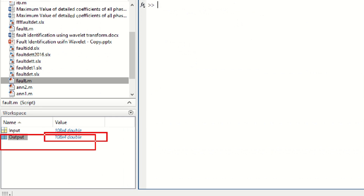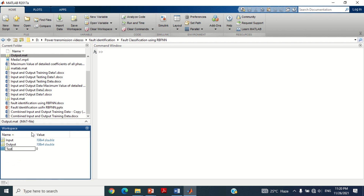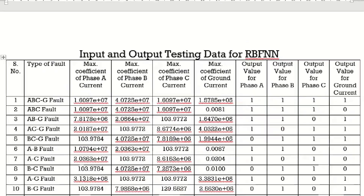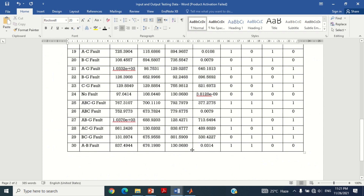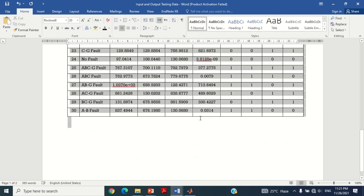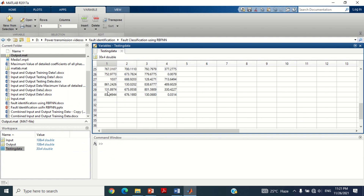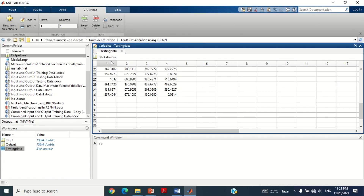Let's create the variable for testing data in MATLAB. Go to the workspace section again and right click anywhere on it. Click on New to create a new variable, then right click on it and give it the name 'testing data'. Double click on it and a new window will open. Now come to the table and copy these 4 input variables of all 30 cases and paste them here. You can see the input testing data of all 30 cases is inserted. We will use this testing data to test the performance of the Radial Basis Function Neural Network after its successful training.